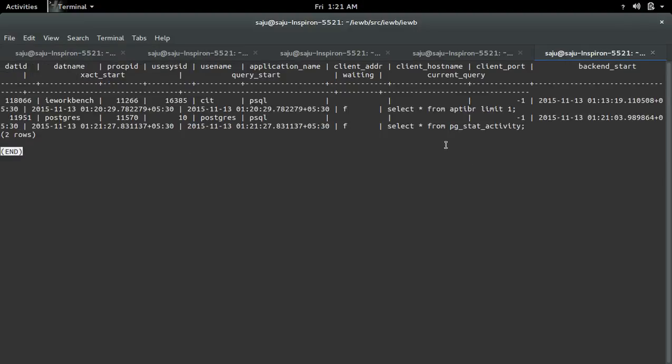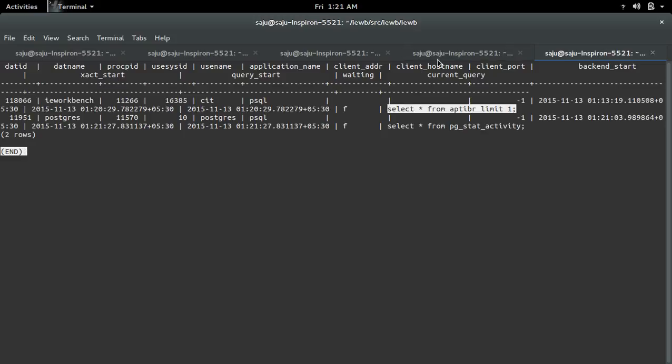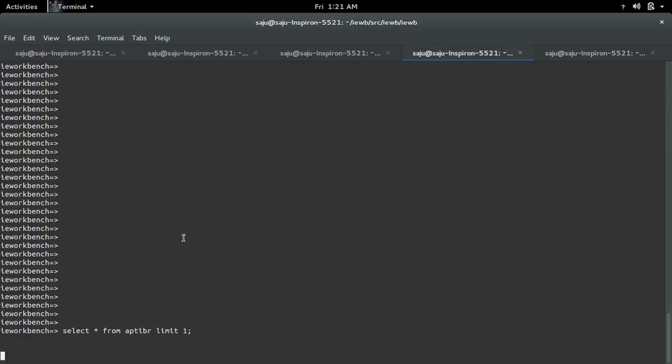There you can see what queries are currently running. This is the query which is hanging.